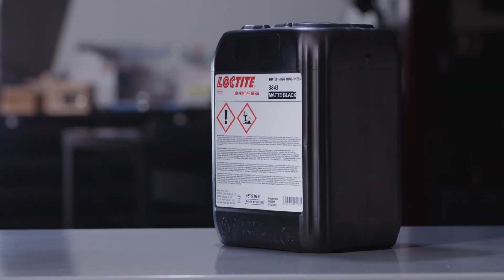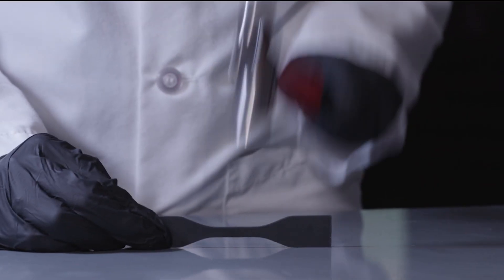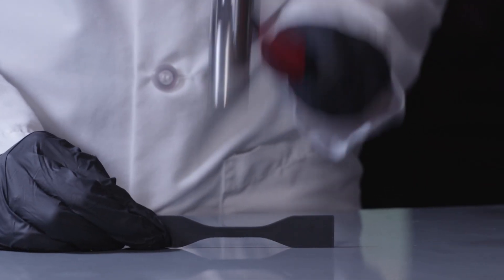Loctite 3D3843 HDT60 High Toughness is a semi-flexible resin with moderate temperature resistance. It is tough with an outstanding surface finish and has superior strength and impact resistance.